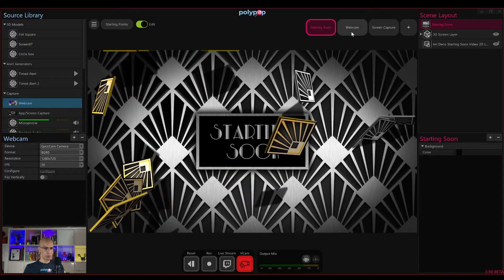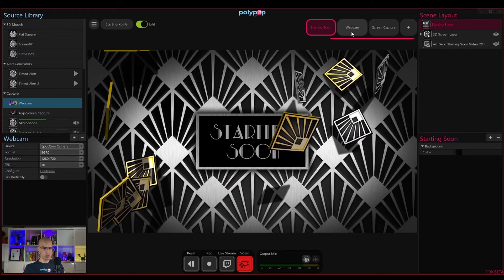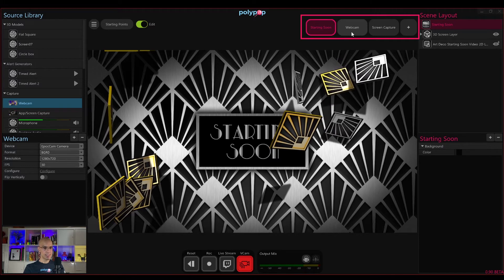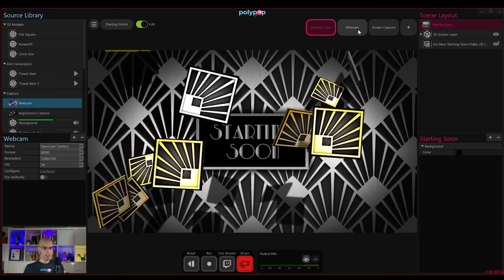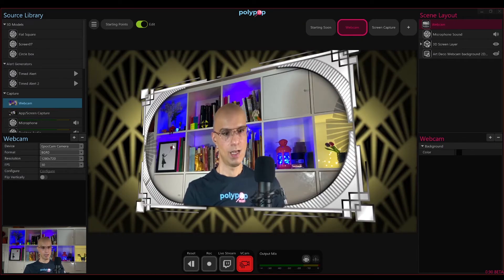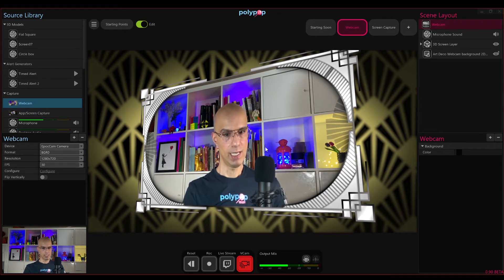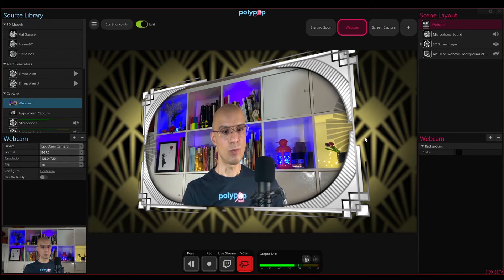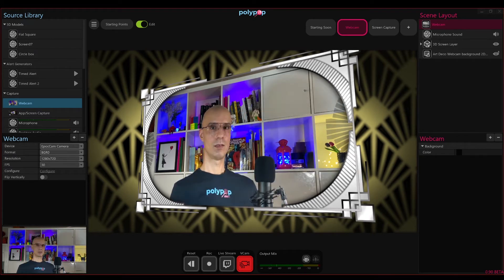So now let's check the other scenes in the starting point. In order to go to a different scene, I will click on the scene that I want to switch to — in this case the webcam scene — and this will immediately transfer me to the webcam scene. You can see that the content on the canvas changed accordingly and, like the scene's name indicates, this is the scene where the webcam gets the main focus.